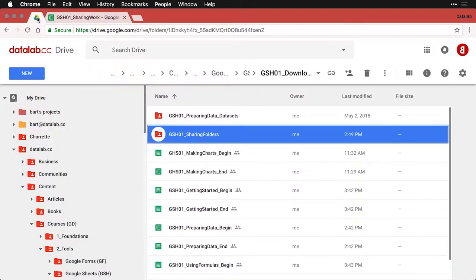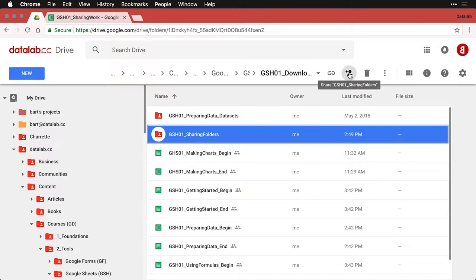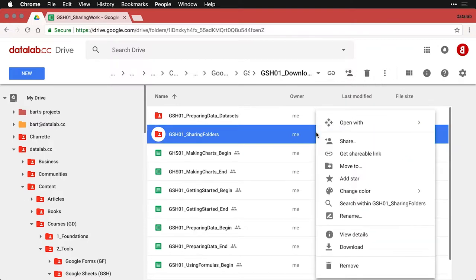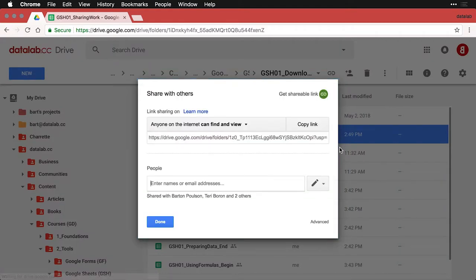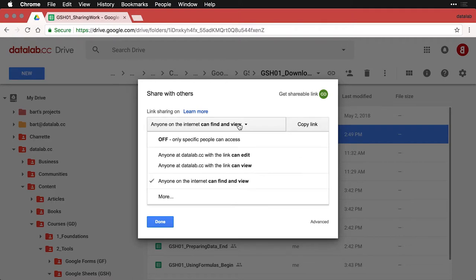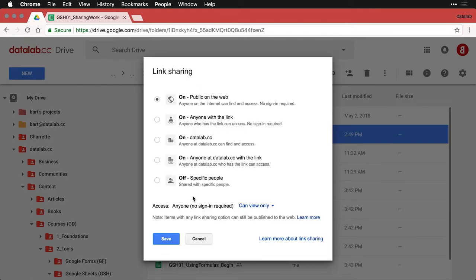To do that, all you need to do is come to the folder that you want to share and get it selected. You can either come up here to get a shareable link, you can click on this to share it, or you can option-click on it and do share. Then you're going to add the person you want to share with — you can put in a specific email address and include a message to them, or you can get a link to share with people.